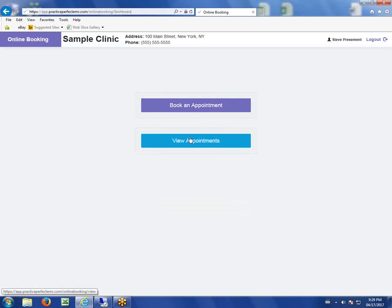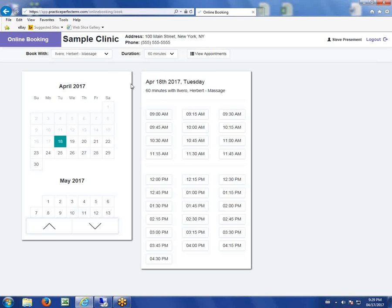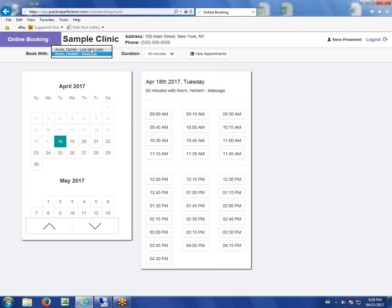They have a couple options. They can either view appointments, or they can book a new appointment. The first thing they can do is decide which provider they want to book with. We have Daniel for low back pain and Herb for a massage. They can pick which one they want to see.